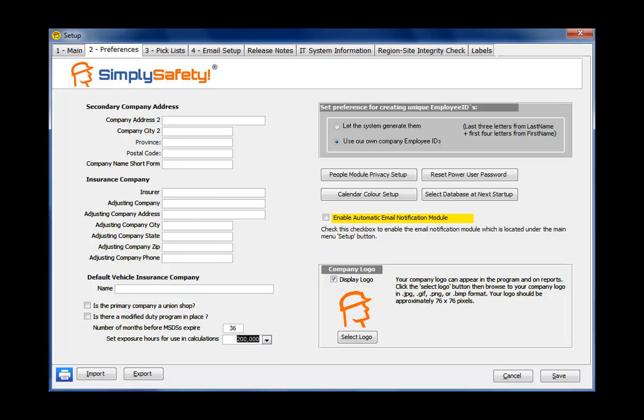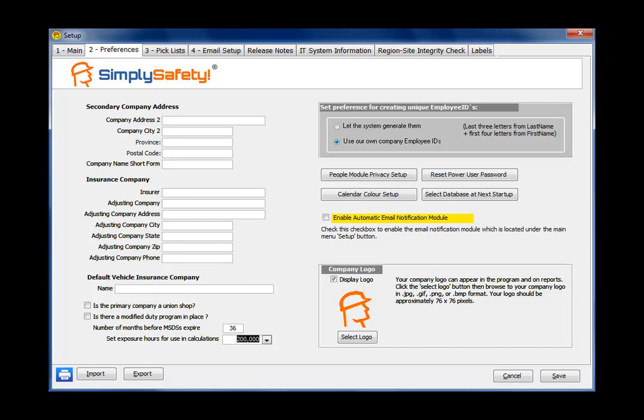On the top right of the Preferences form is an important field here in gray: Set preferences for creating unique employee IDs. In Simply Safety, every employee has to have a unique ID number. Normally companies have their own company ID numbers. So by default the bottom radio button is checked: Use our own company employee ID numbers.